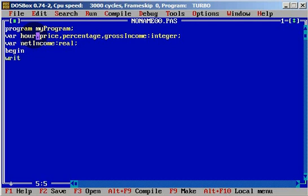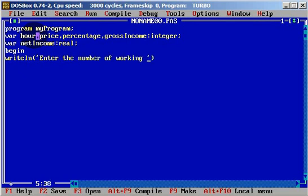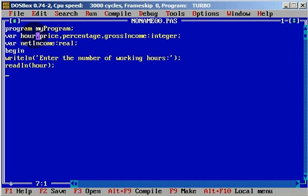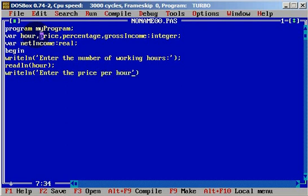First we want to enter the working hours. We'll write: writeln('Enter the number of working hours'). Then we use readln to read the value into the variable 'hours'. Next we want the price per hour, so we write: writeln('Enter the price per hour'), and use readln to read into the variable 'price'.